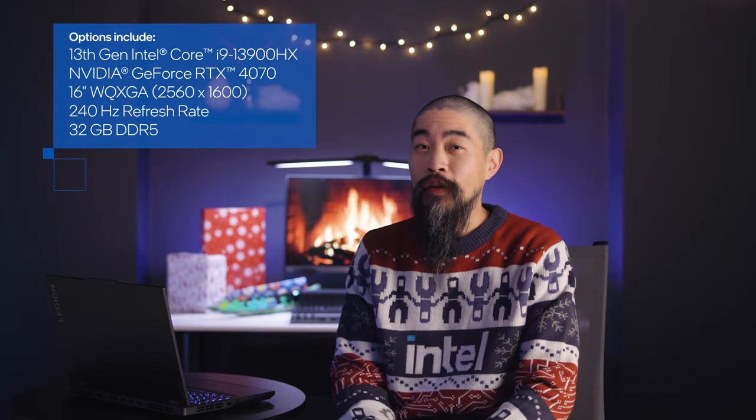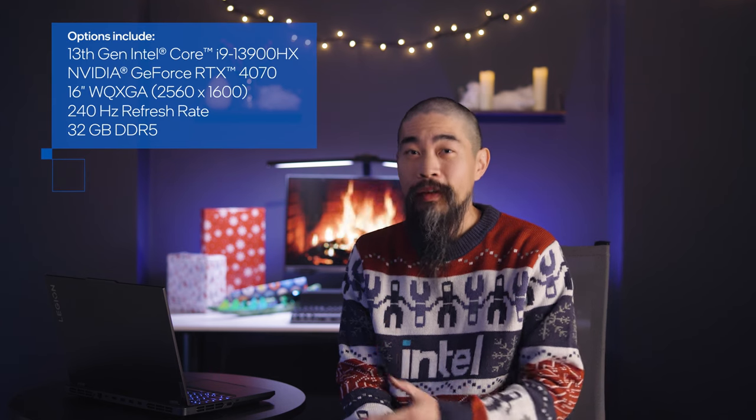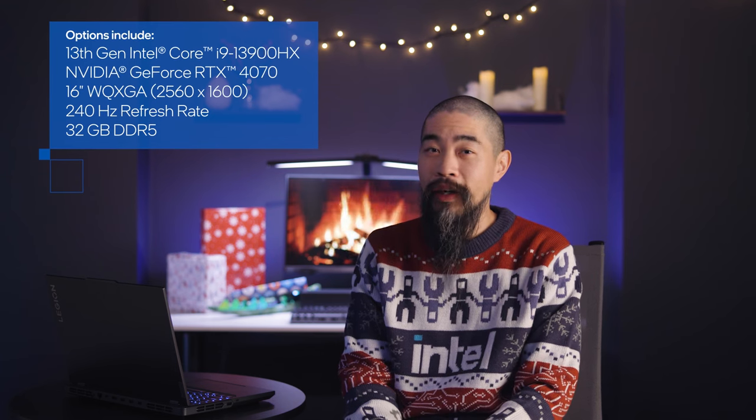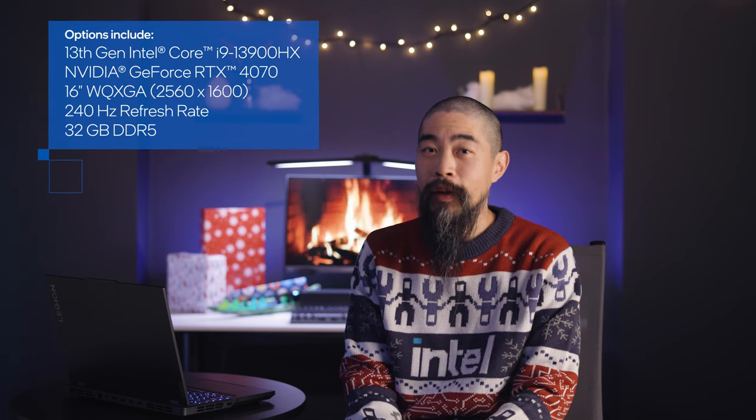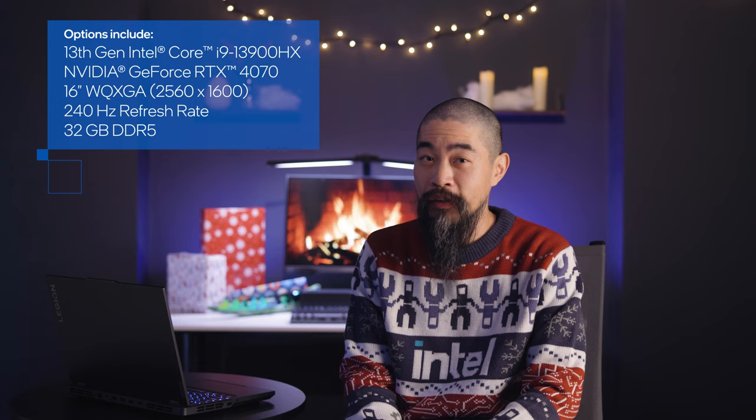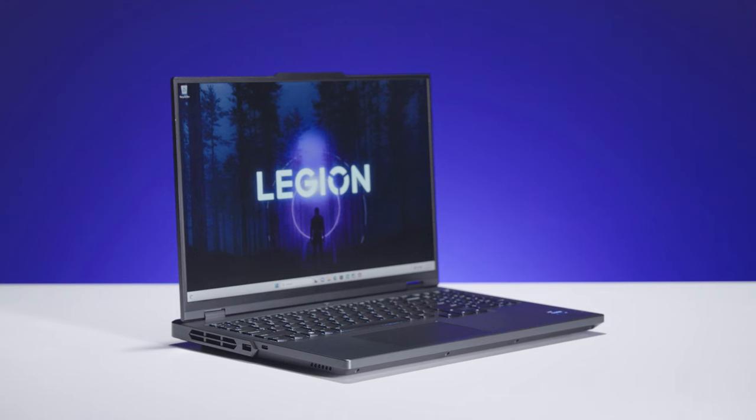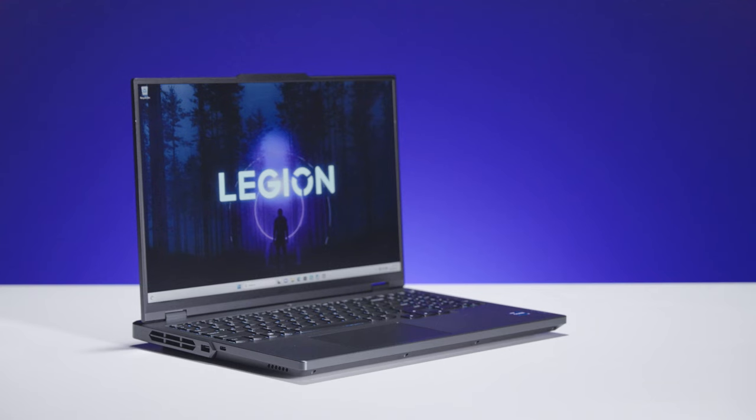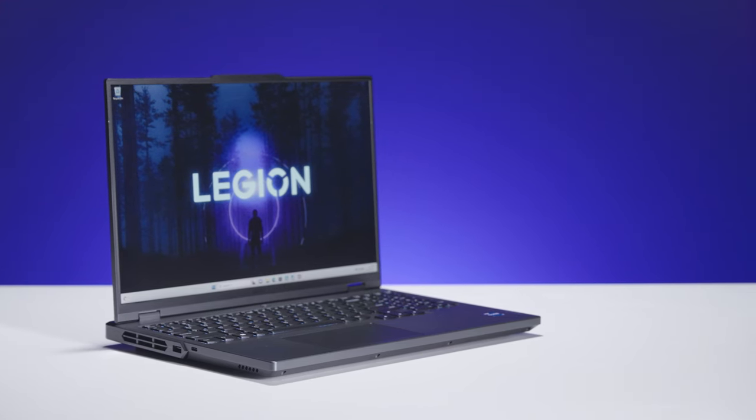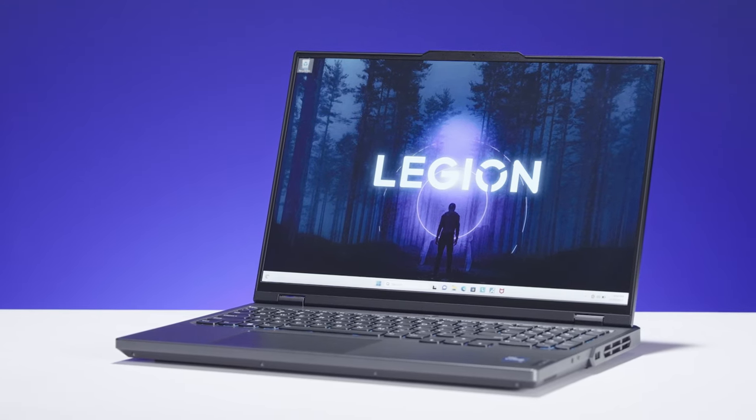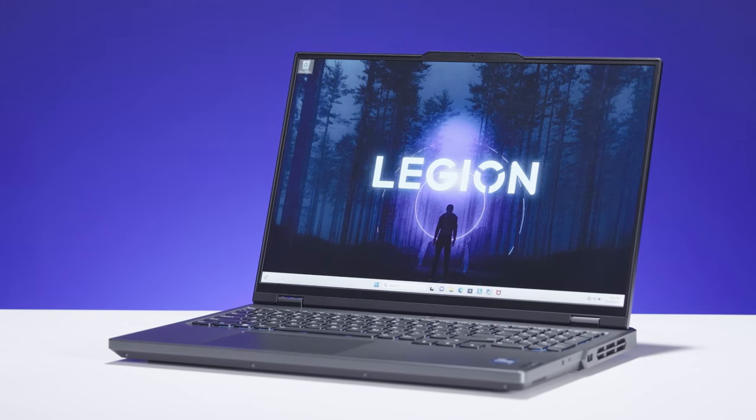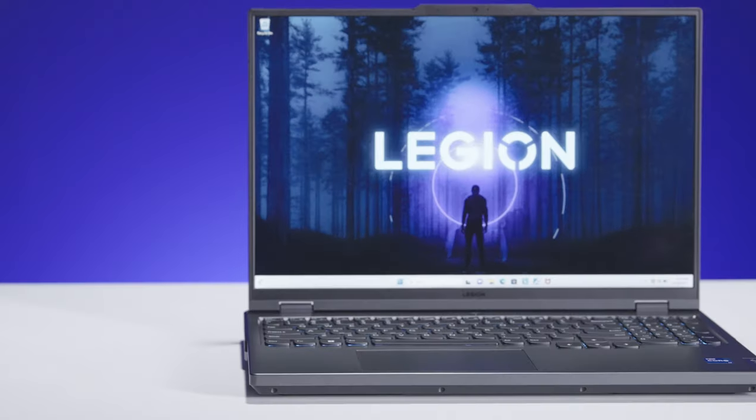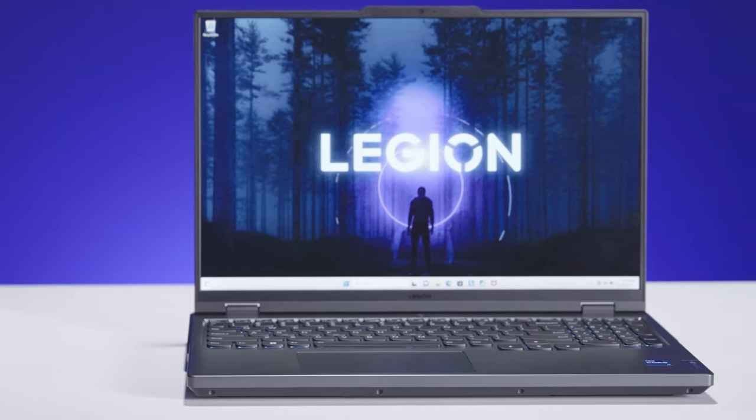Gaming laptops rightly place a lot of emphasis on the CPU and GPU, and in this case a Core i7-13700HX or Core i9-13900HX processor pairs with a GeForce RTX 4060 graphics or better. But the Legion Pro 5i goes further. It also includes a dedicated chip that works with an array of system sensors to optimize gaming performance in real time.